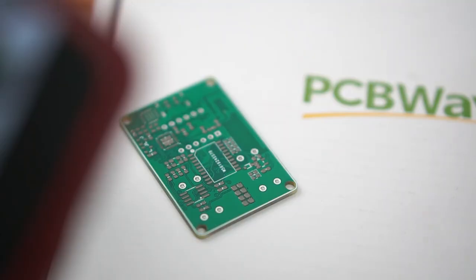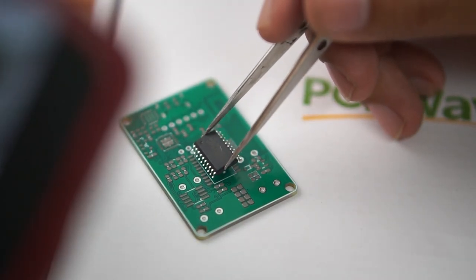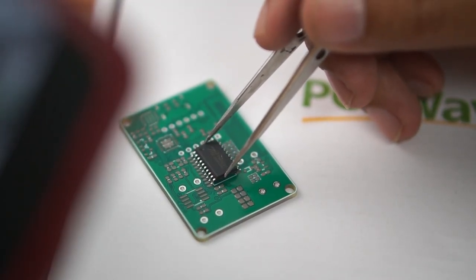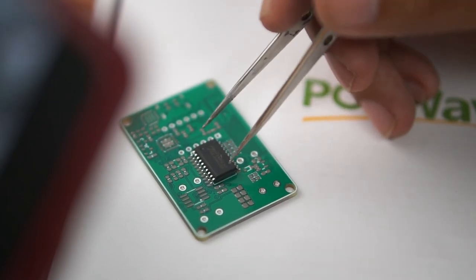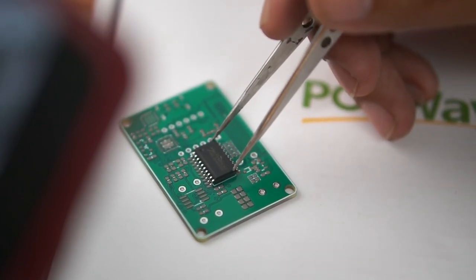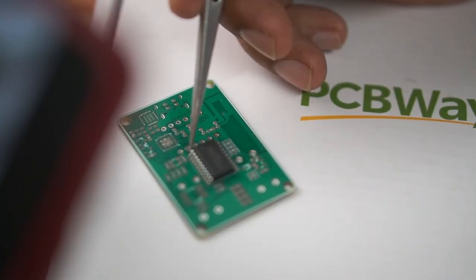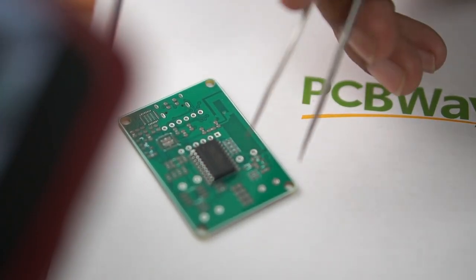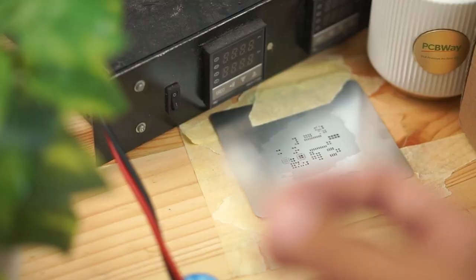After we are sure it is good, we move on to the next step, which is placing the components to be soldered. Placing the components here is a little tricky because it requires a very stable hand. If not, it will slide.